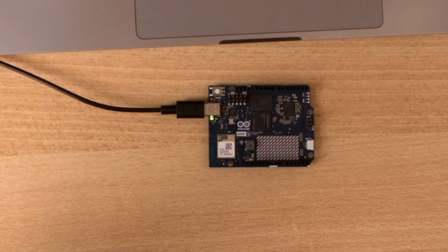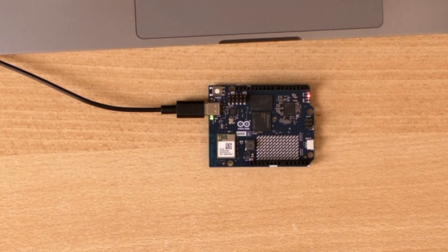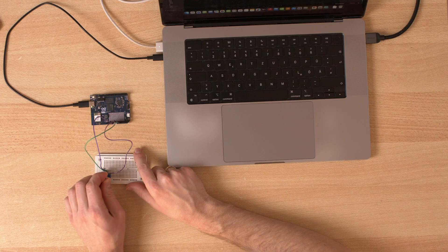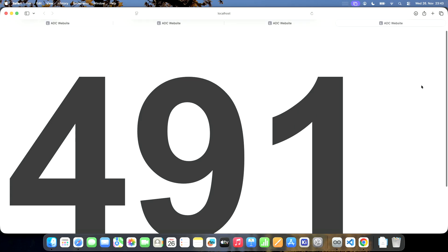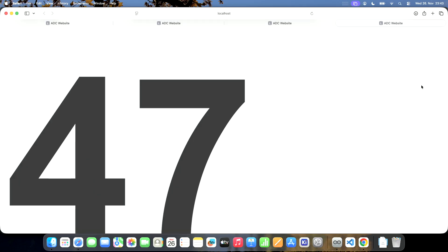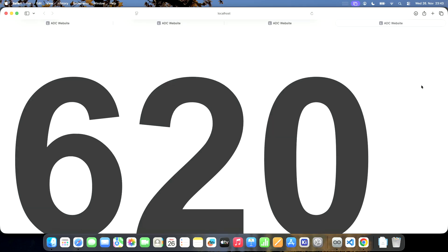I was able to run the blink example on Arduino Uno Q and it only took me three hours, but blinking LEDs is boring. I'm going to show you step by step how you can use Arduino Uno Q to measure an analog voltage and display it on a website, and the nice thing is you can update this value in real time.